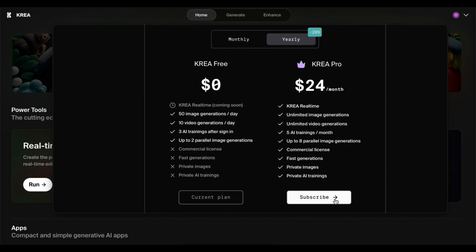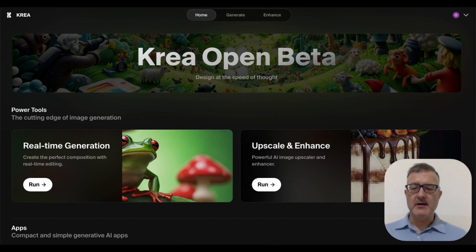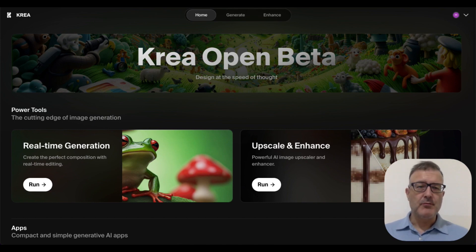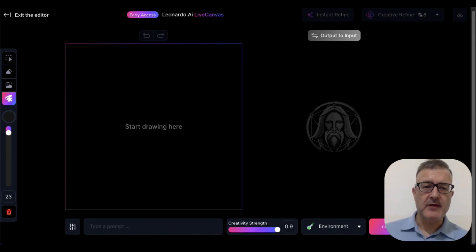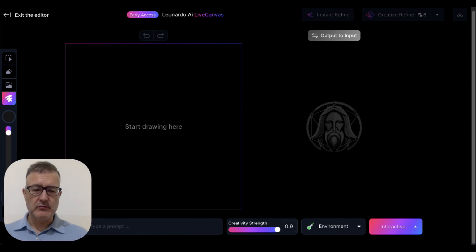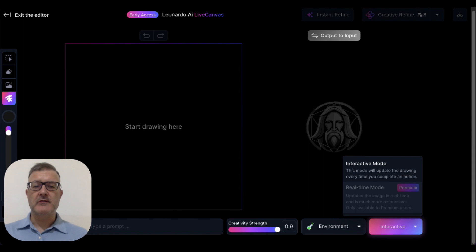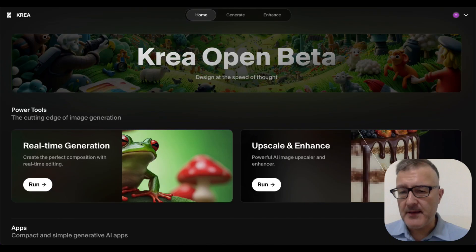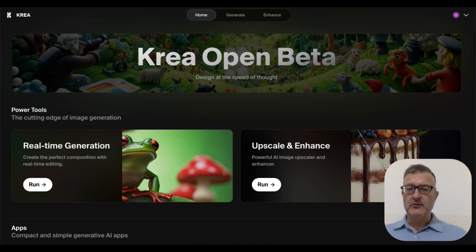What I really like about Krea right now, Krea's real-time generation, is that if you compare it with Leonardo AI live canvas, you can't do the intro, you can't go onto real-time mode, so you can't see your images changing immediately. With Krea.ai you can do that. So let me show you what the dashboard looks like and I'll show you through some of the simple controls.